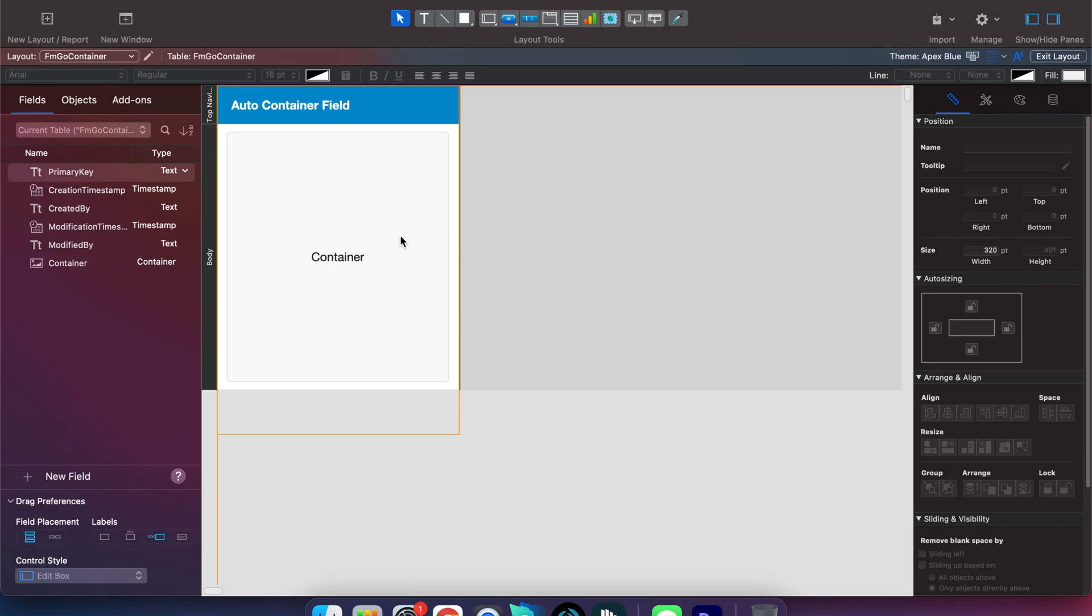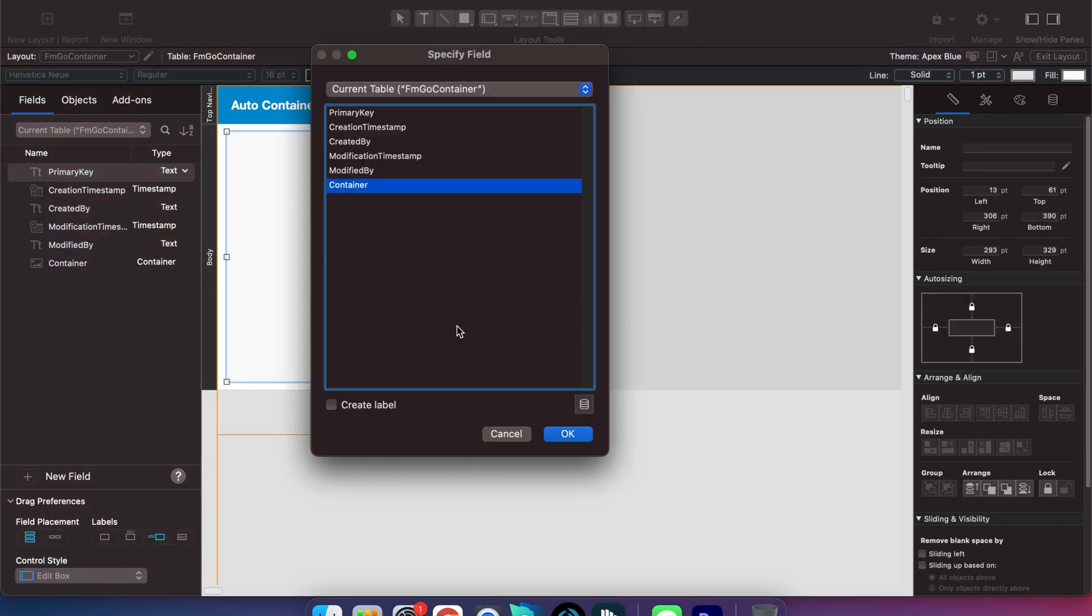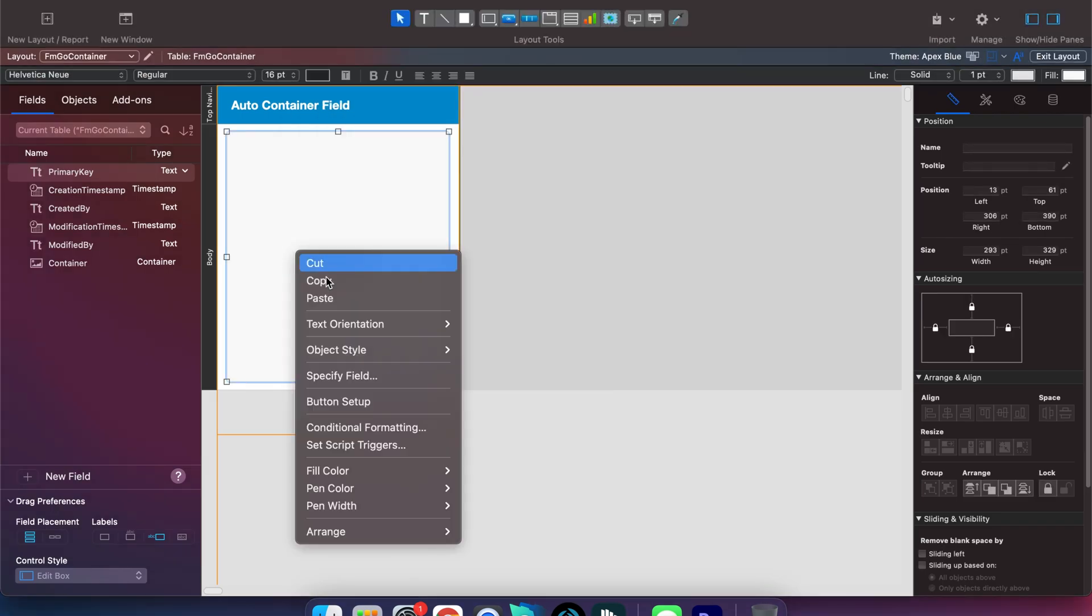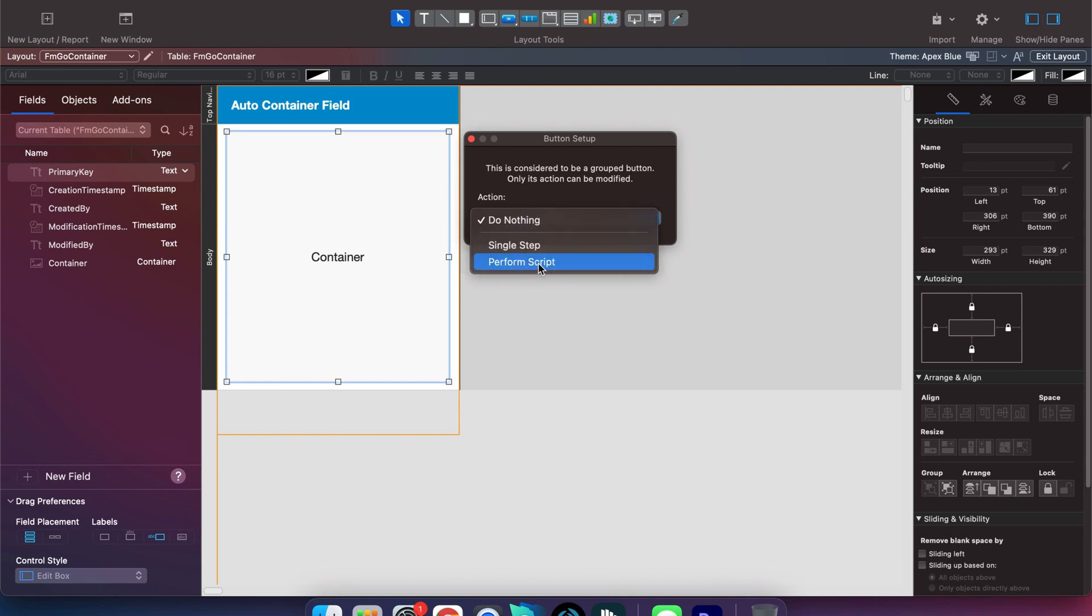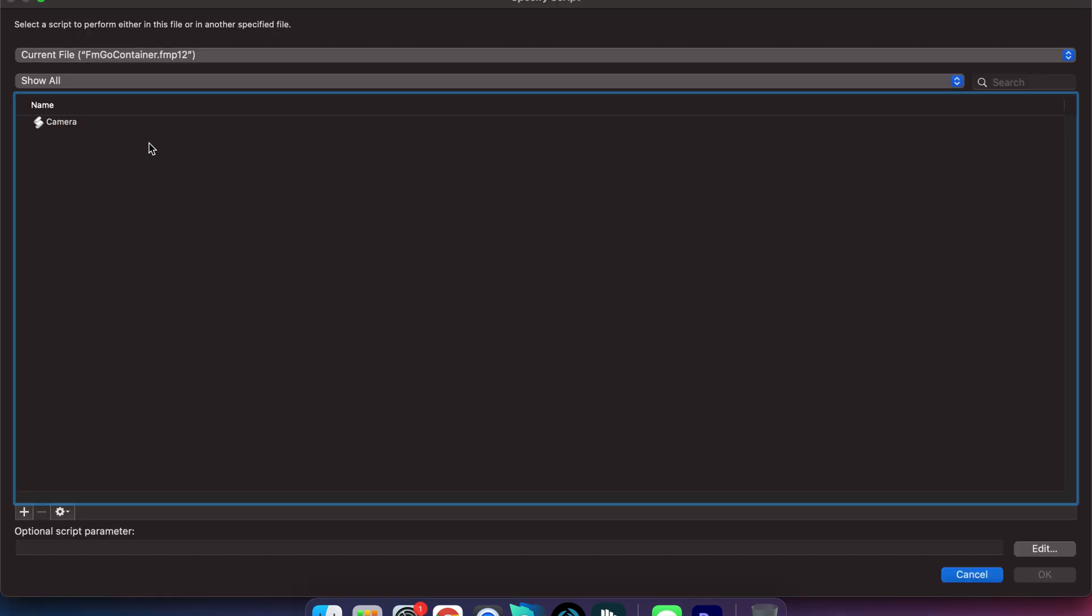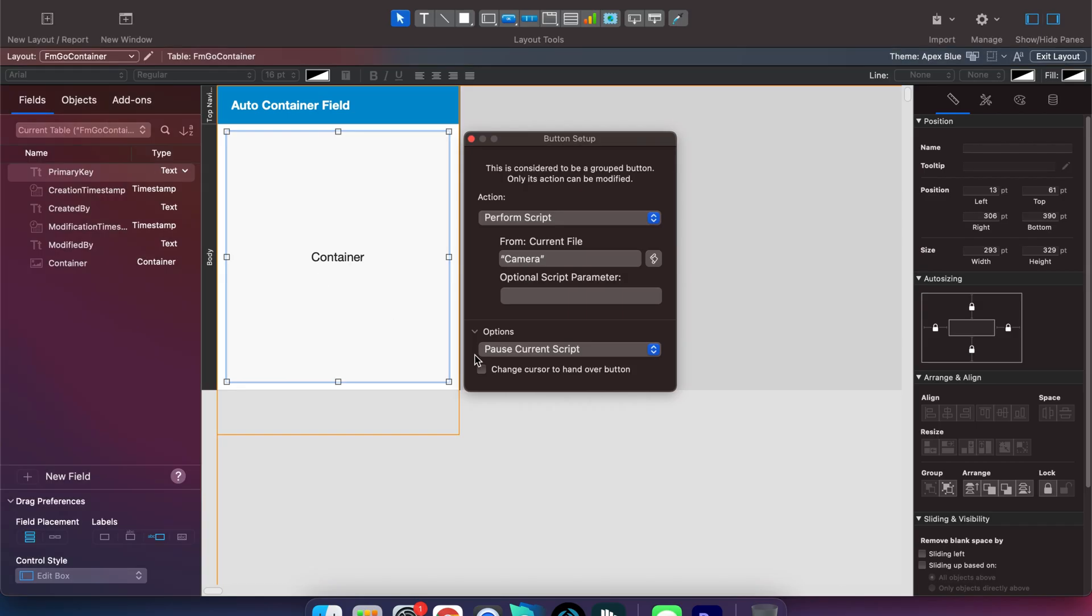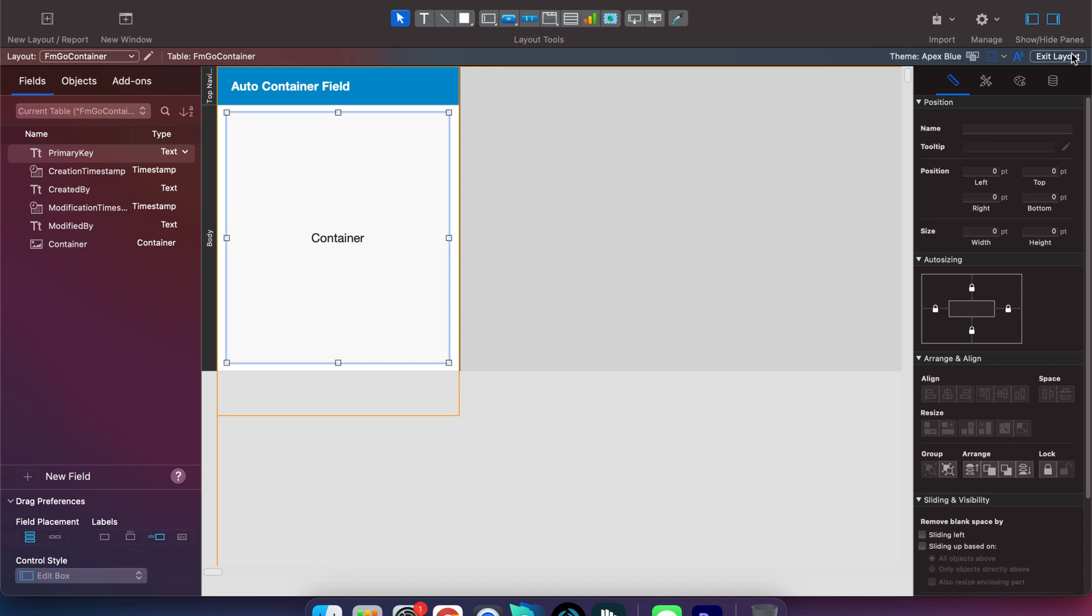All we got to do here is right click on the container field itself, select button setup, perform script, and then select the camera script and then exit layout.